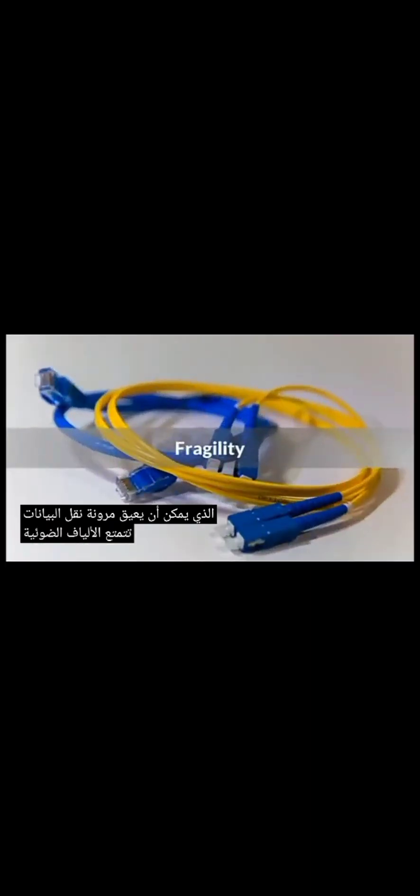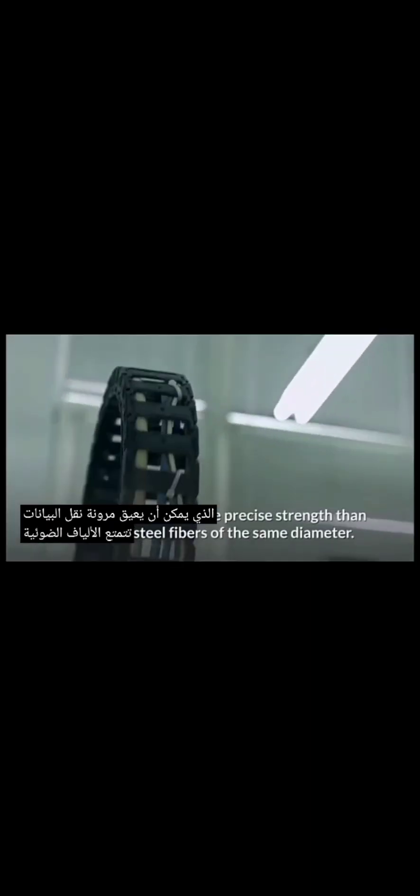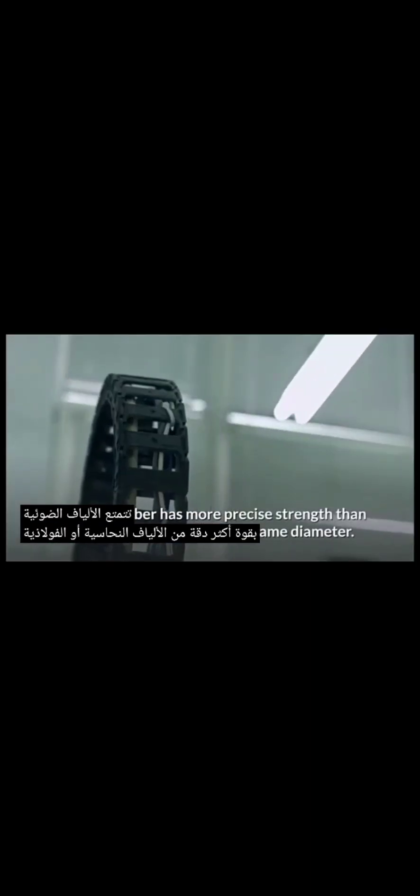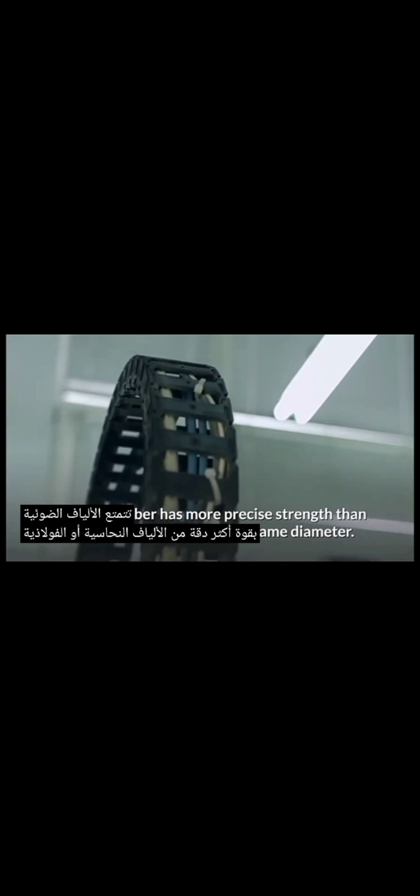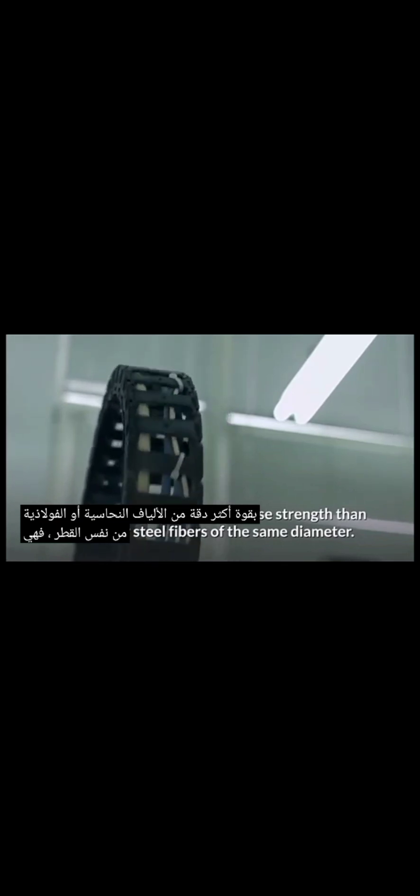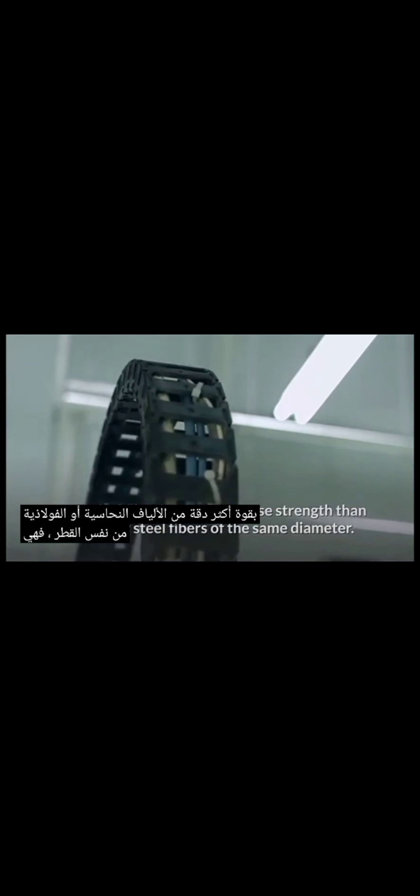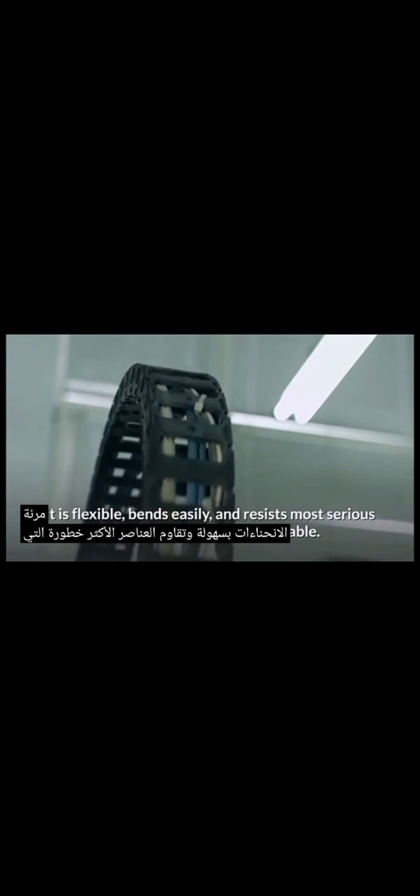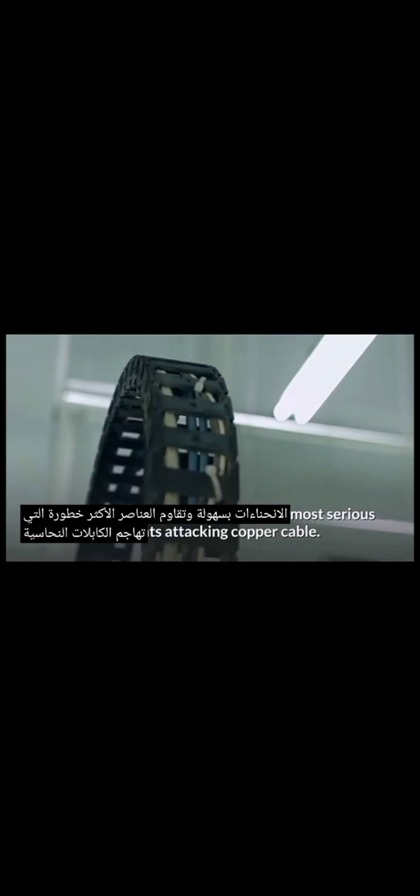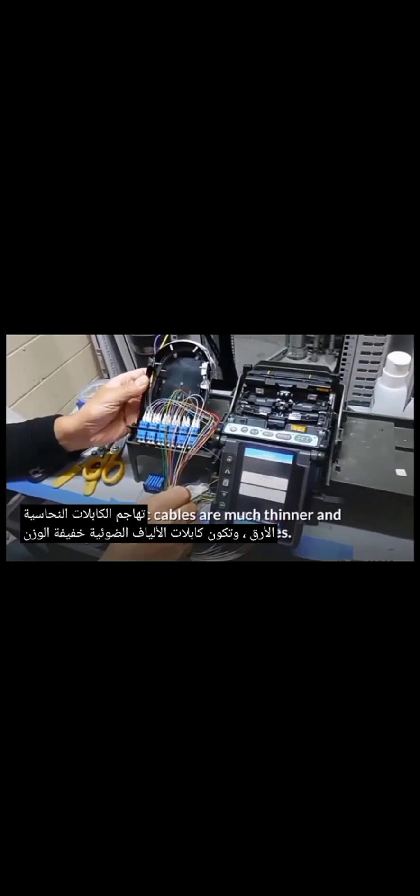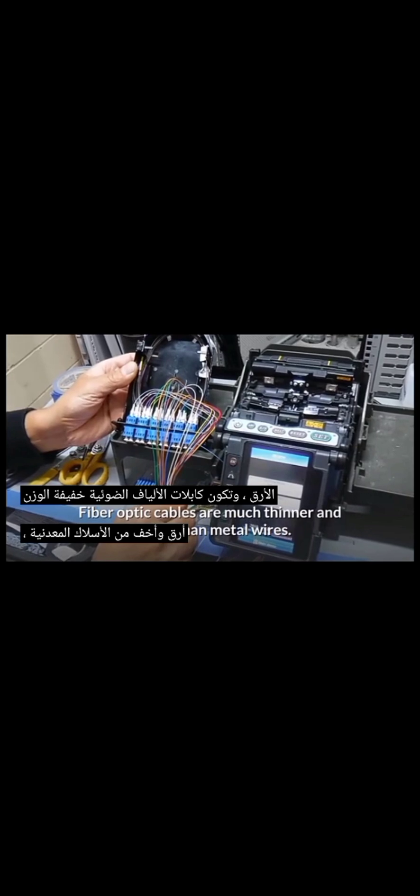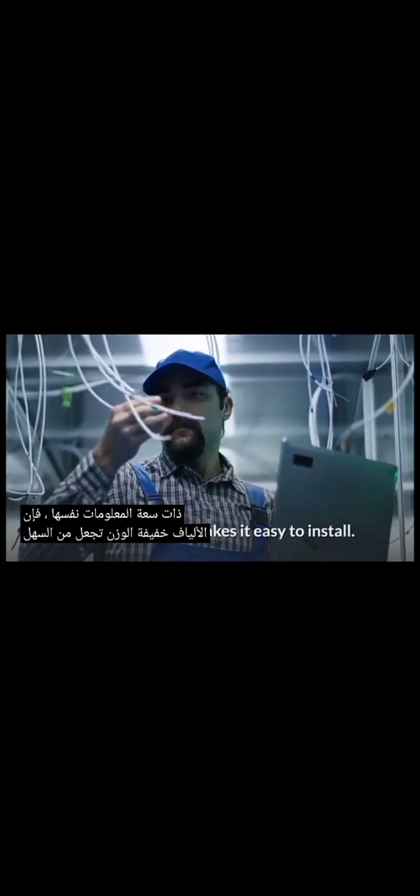Flexibility. An optical fiber has more precise strength than copper or steel fibers of the same diameter. It is flexible, bends easily, and resists most serious elements attacking copper cable. Thinner and light-weighted. Fiber-optic cables are much thinner and lighter than metal wires. They also take up less space with cables with the same information capacity. Lightweight fiber makes it easy to install.